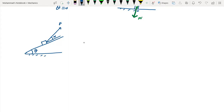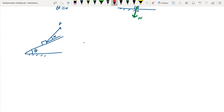To find the friction direction, resolve forces parallel and perpendicular to the plane. Weight W has component W cos θ perpendicular to the plane and W sin θ parallel to the plane, as before. The applied force F at angle alpha to the plane also needs to be resolved: F cos α parallel to the plane and F sin α perpendicular to the plane.